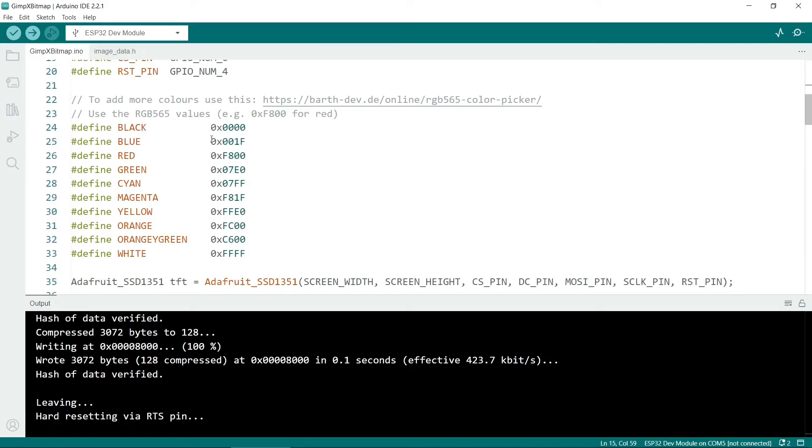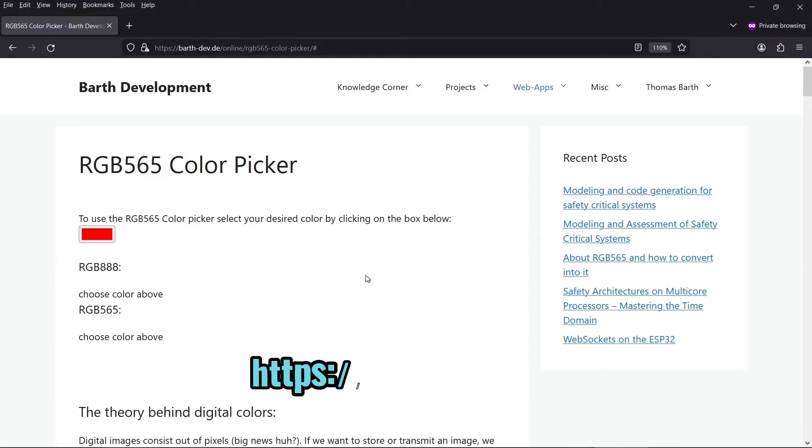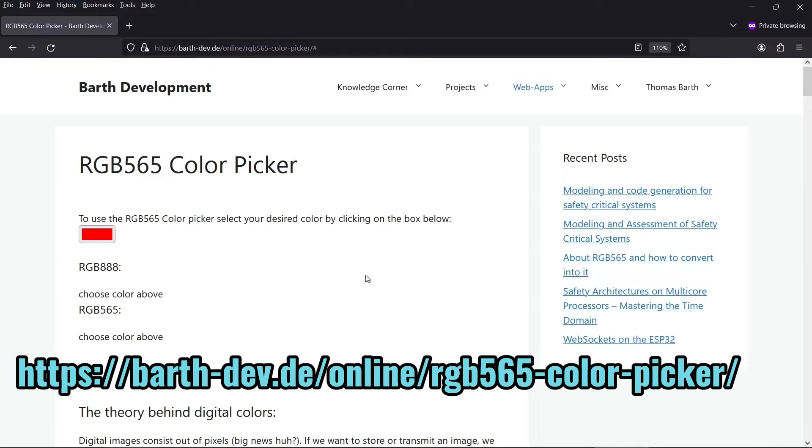So back to the sketch and I've defined a few colors here. So a few standard colors. They're in RGB 565 format, which is a bit of a strange format. But if you want to add other colors, you can go to this link here. This is a really useful website.